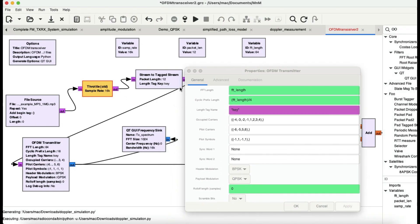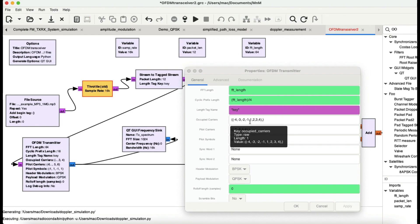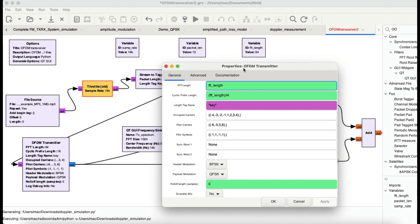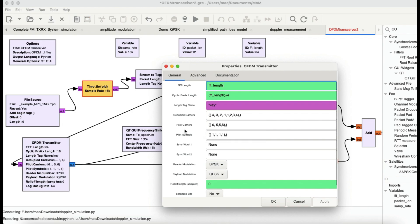The next thing is the occupied carrier signals. These are specific sub-carriers that you want to use for your data. So those are the carriers designated for carrying your actual data payload.